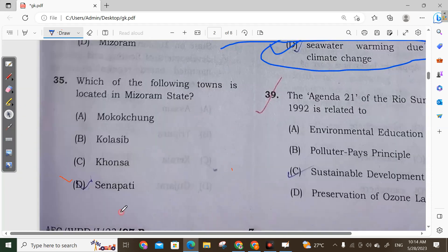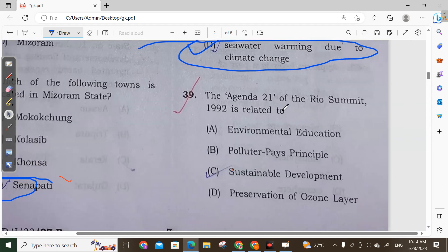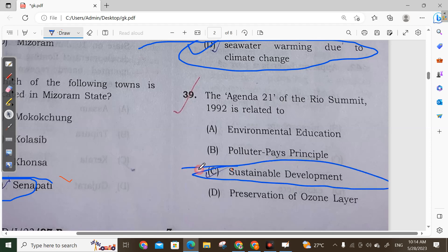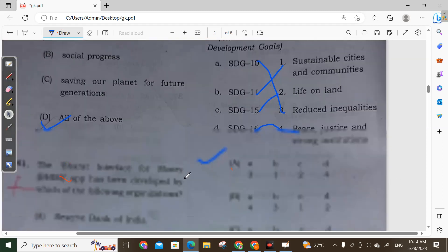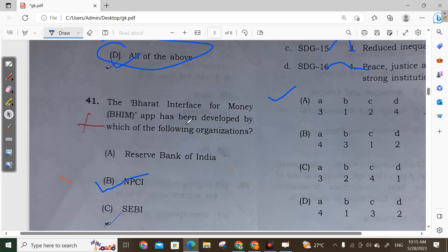Question 35 (follow-up): Which of the following towns is located in Mizoram? Sanapati town is located there and Option D is correct. Question 39: Agenda 21 of the Rio Summit in 1992 is related to sustainable development. Question 40: The 21st century notion of sustainable growth places its greater emphasis on economic progress, social progress, and saving our planet for future generations. All of the above is the correct answer.